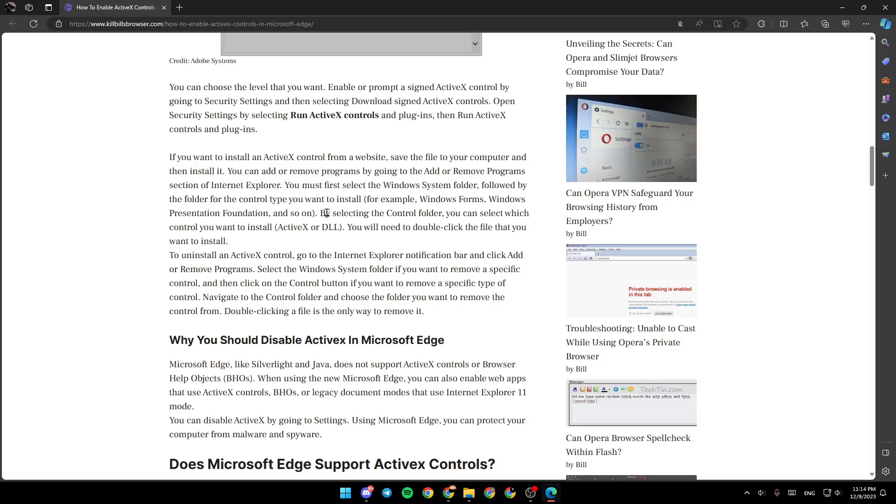By selecting the control folder, you can select which control you want to install, ActiveX or DLL. You will need to double-click the file that you want to install.